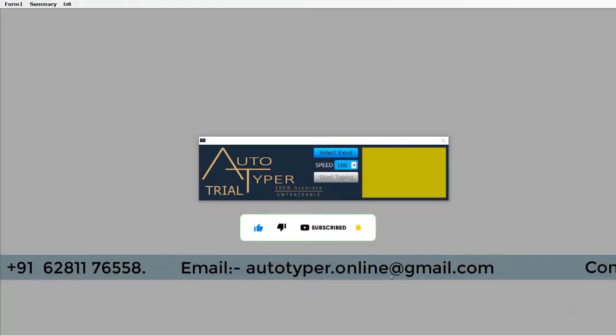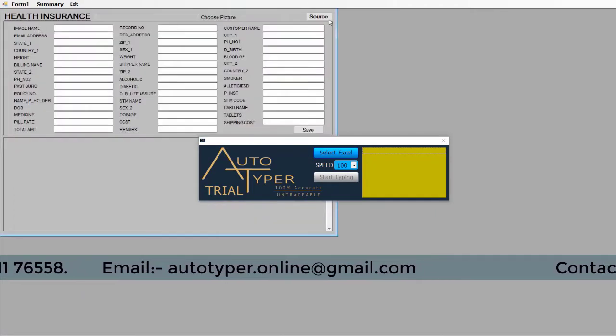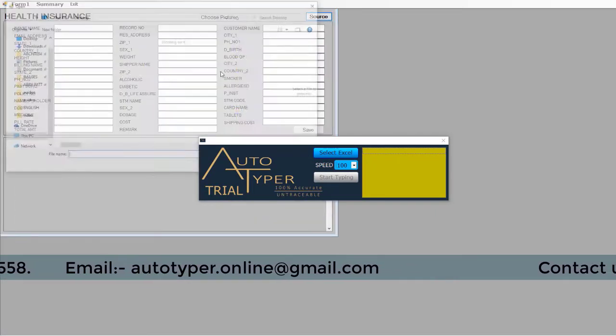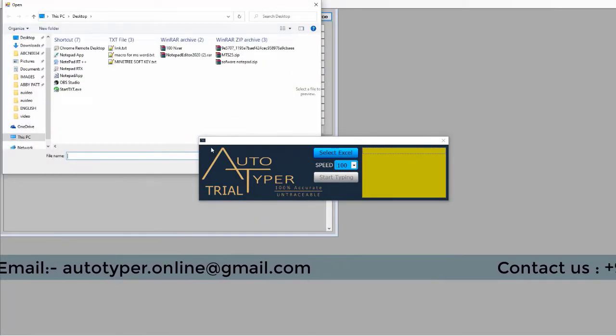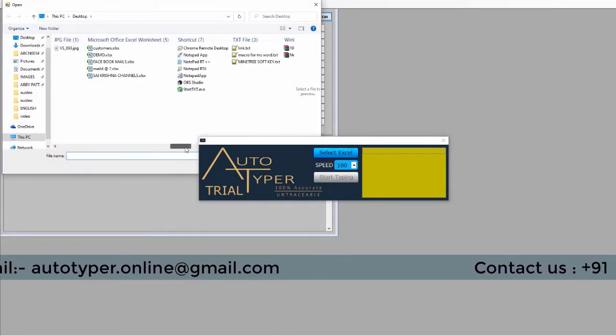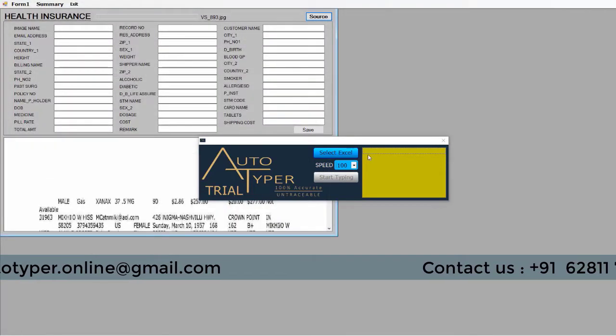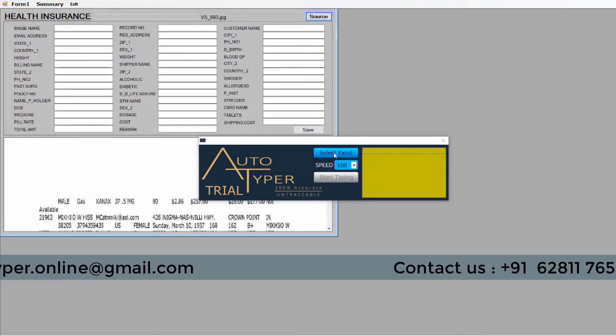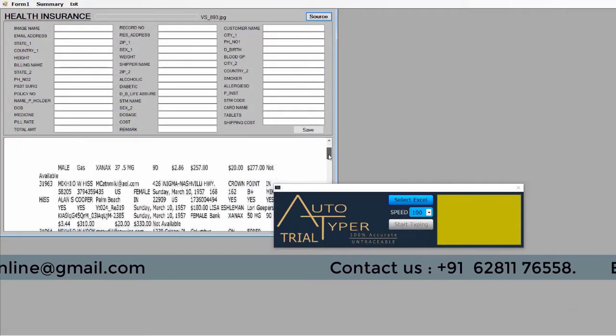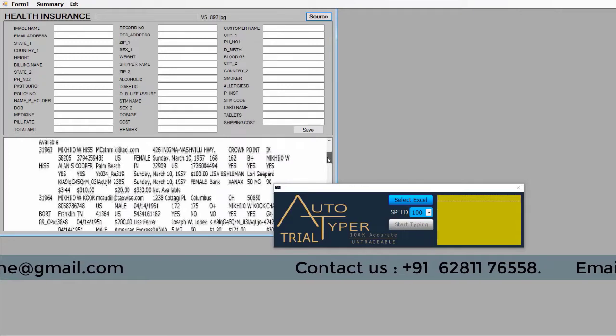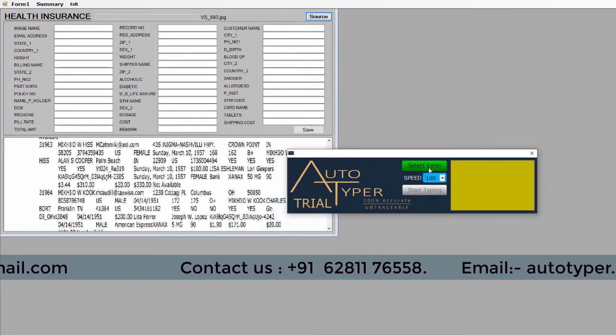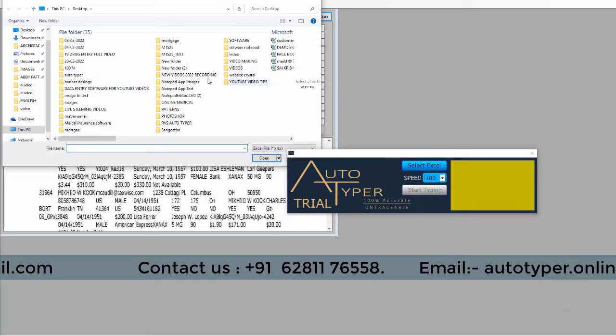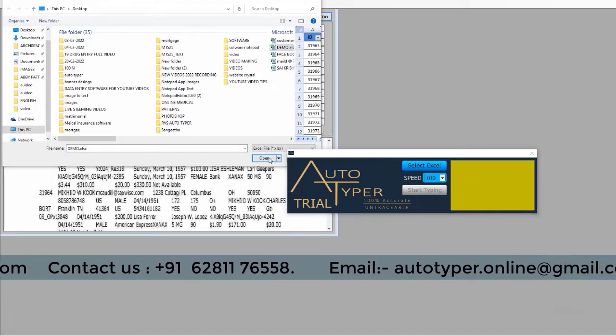Autotyping process: Press the select Excel button in Autotyper and upload converted Excel. In Excel, record numbers or form numbers will appear on the right side of the Autotyper. Check for proper arrangement in record numbers. Select which record you need to auto-type. In the select Excel button downside, there is a speed adjustment option.